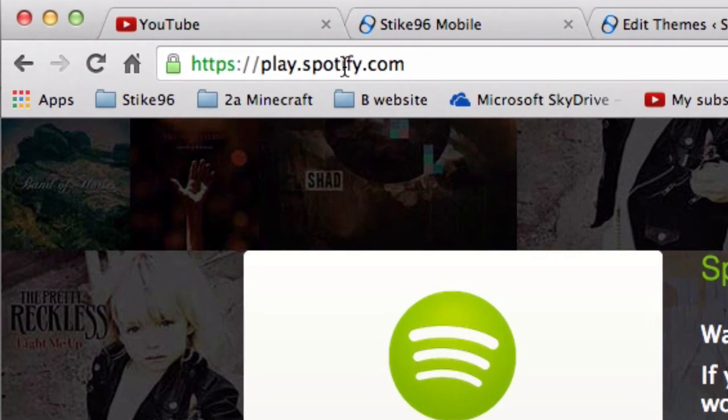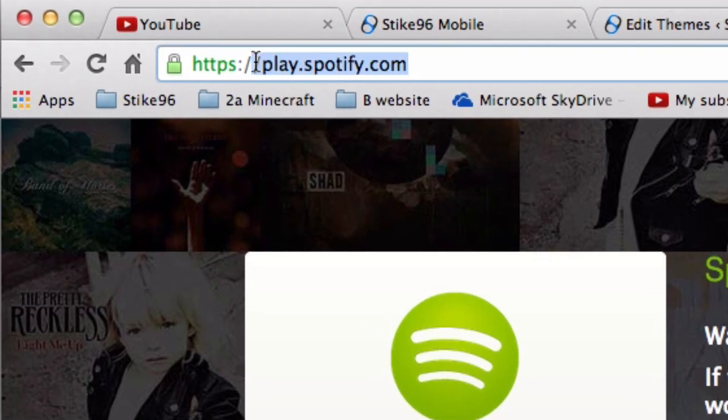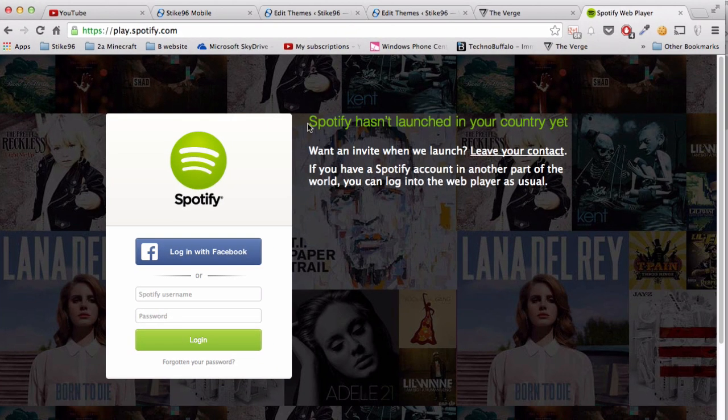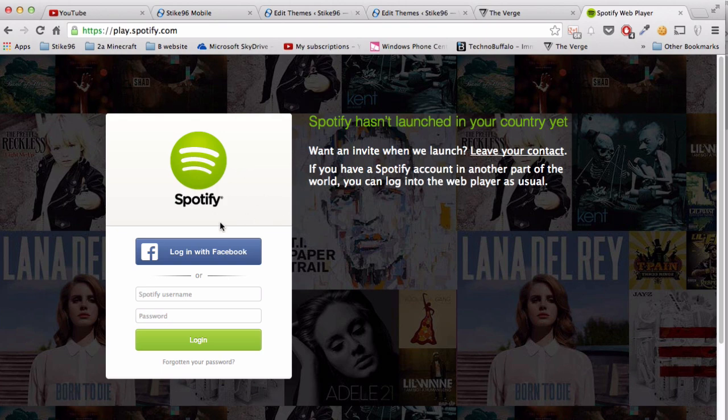Then you want to go to play.spotify.com which is the page that I'm at now and even though it's saying that it isn't launched in my country, I can get to it because I'm a premium subscriber so let's go log in.